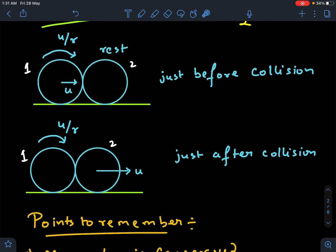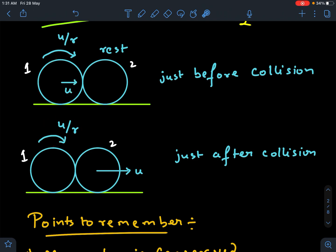Just after collision, the linear momentum will be transferred to the second cylinder. So the velocity that was u initially for the first one would be totally converted to the second one. The rotational kinetic energy of the first one would not face any changes just after the collision. And the second one would not start to rotate immediately — its angular velocity will increase gradually later on, but just after collision it would not have any angular velocity.